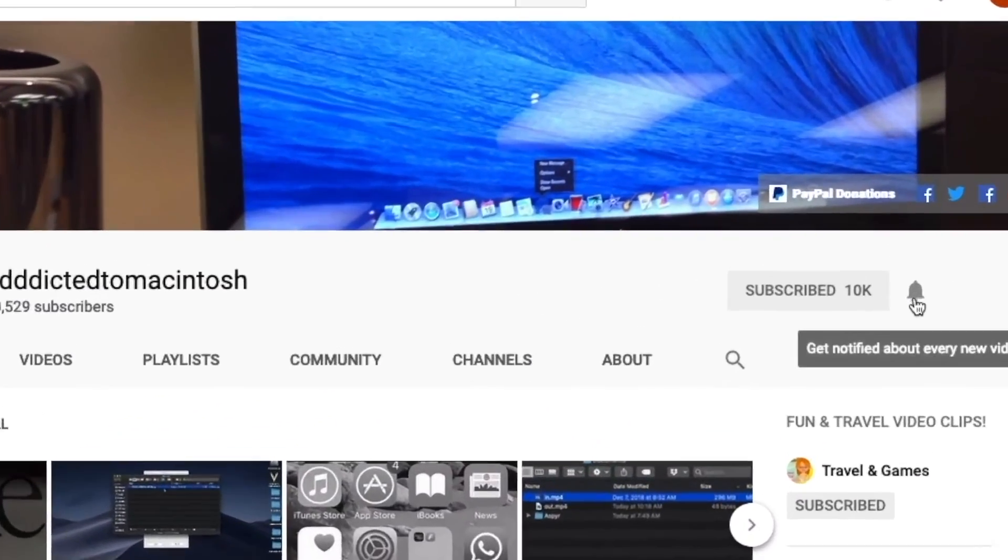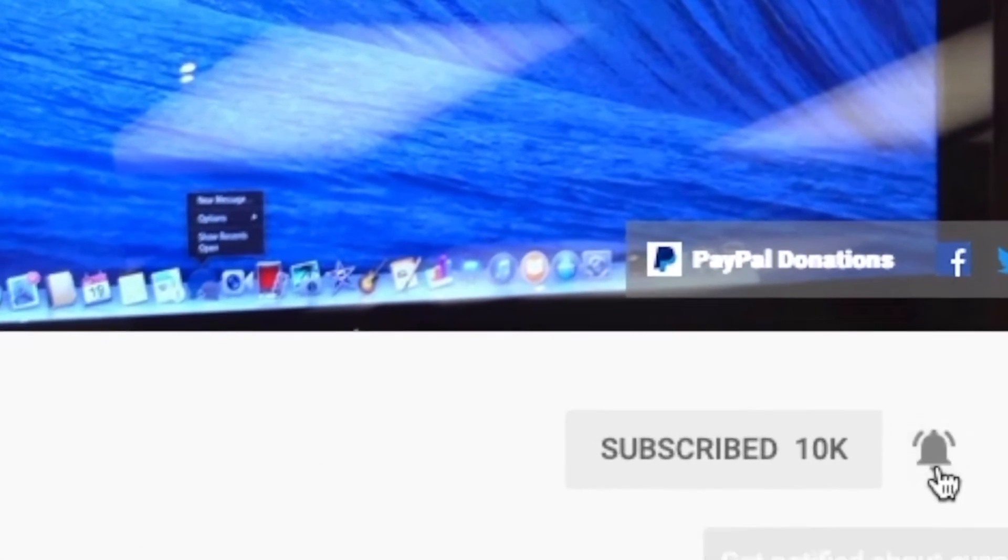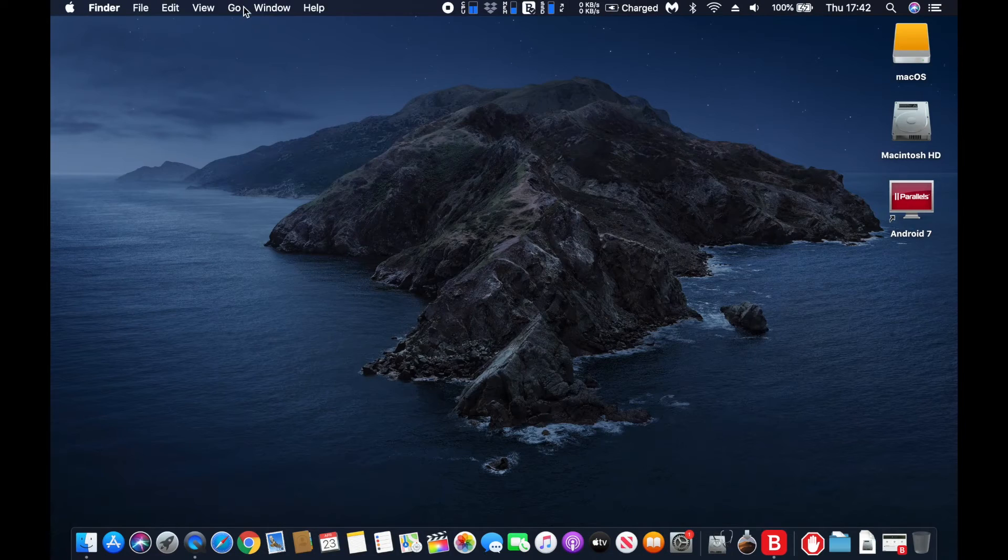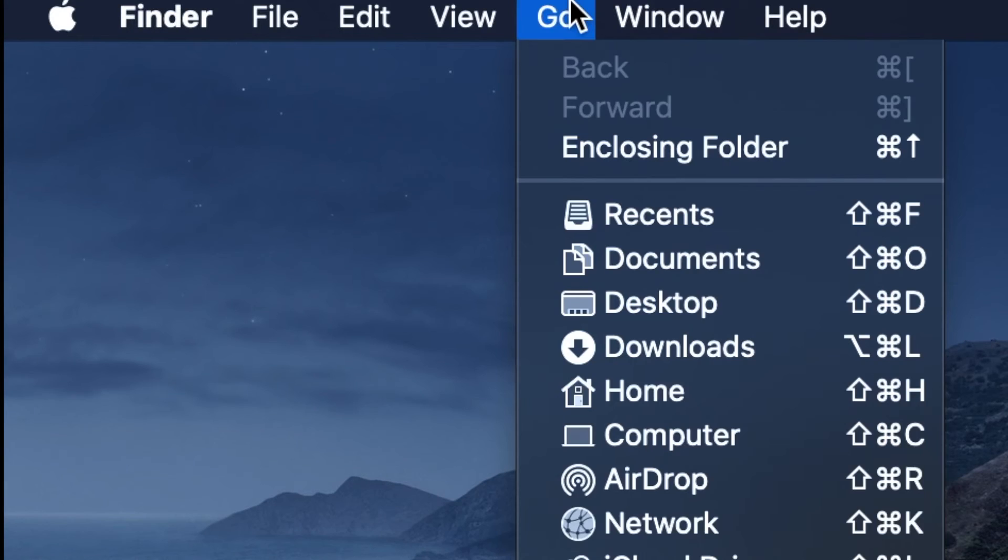Subscribe and stay informed, addicted to Macintosh. Hi, I will show you how to always show the library folder in macOS Catalina user home directory.